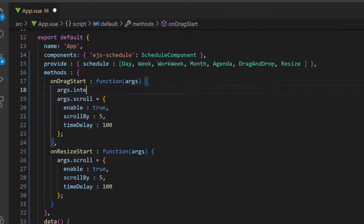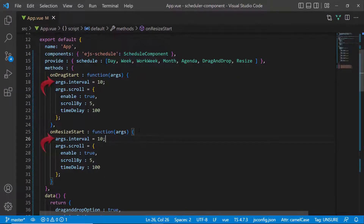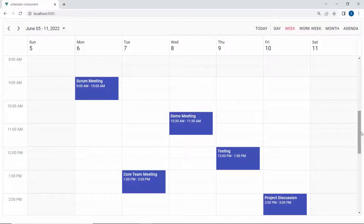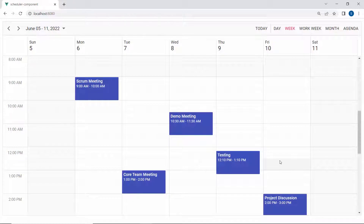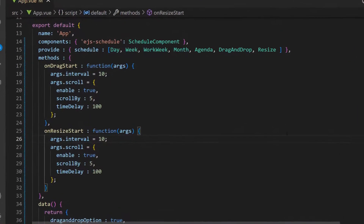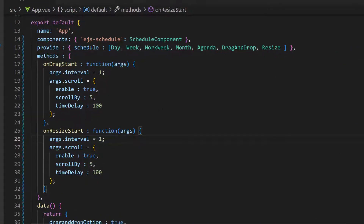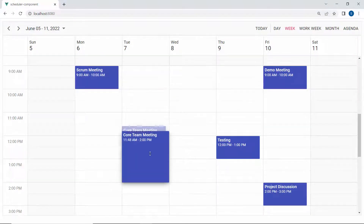To change this default time interval, I need to set the args.interval option with custom values inside the dragStart and resizeStart events. Here I have set 10 minutes as the time interval. You can see the appointment created for a time range from 12 to 1 PM — when I start to drag it, the start time changes from 12 PM to 12:10 PM, dragging at an interval of 10 minutes instead of 30 minutes, as I have set args.interval to 10. Similarly, when resizing, the time interval changes from 10:30 AM to 11:40 AM. If you want free-flow dragging and resizing of appointments, you can simply set args.interval to 1, so that you can drag and resize appointments in a free-flow style.